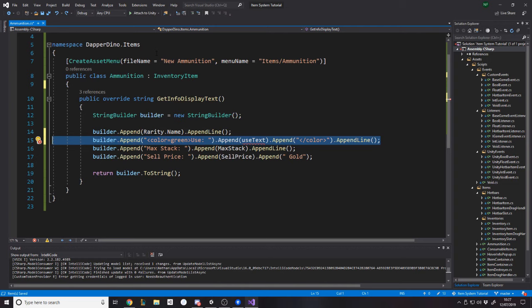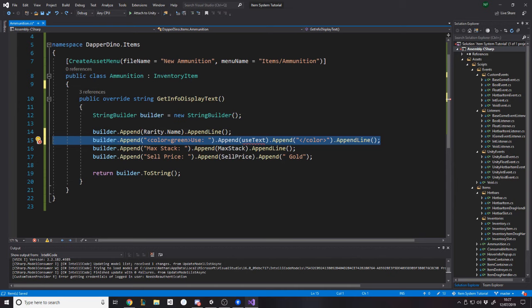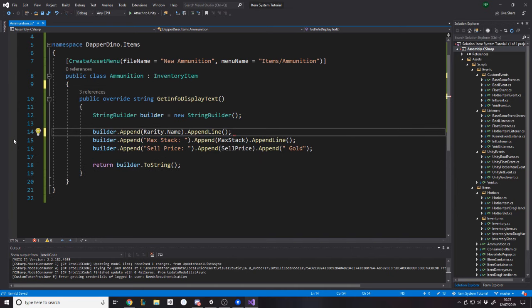And now whatever is unique to this ammunition is what you add. So for example, you might want to say what weapon it's used for. I don't know. It's up to you. Do you want the ammunition to know what weapon it's for? Or do you want the weapons to know what ammunition it needs?